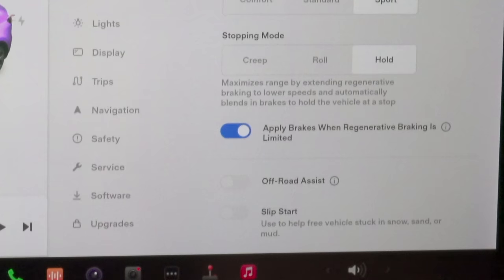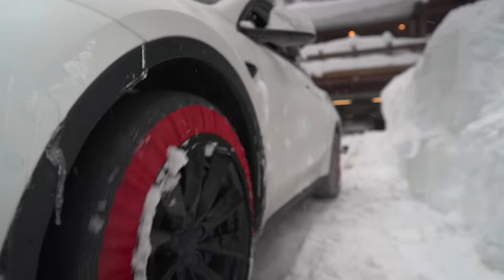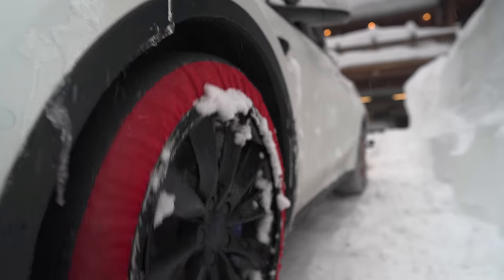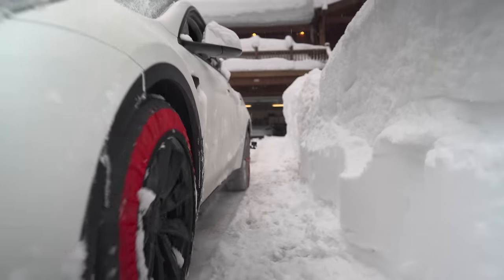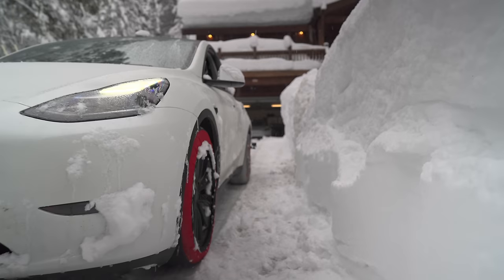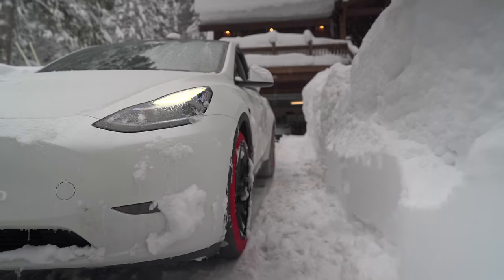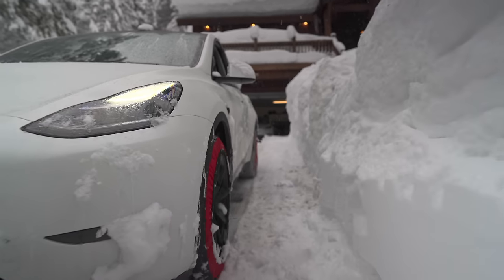Off-road assist and slip start — off-road assist diverts power to the front and rear tires equally, and slip start spins the wheels if you're ever stuck in snow or sand.